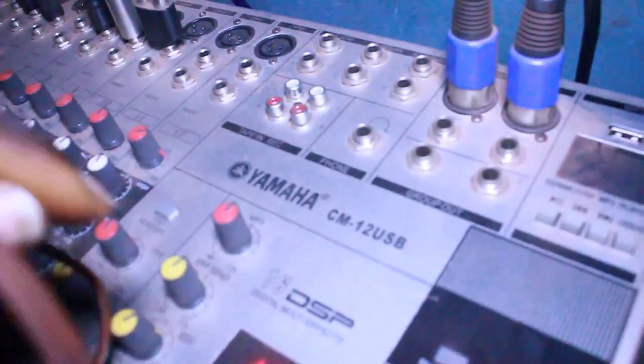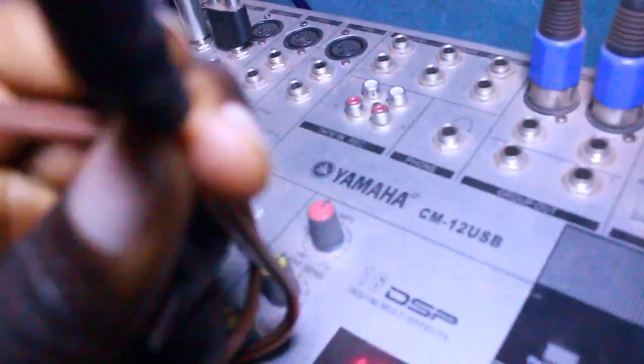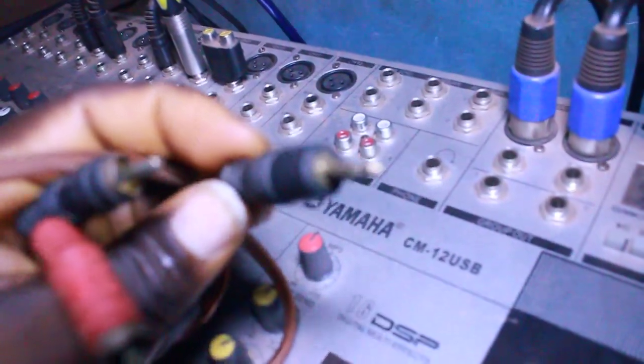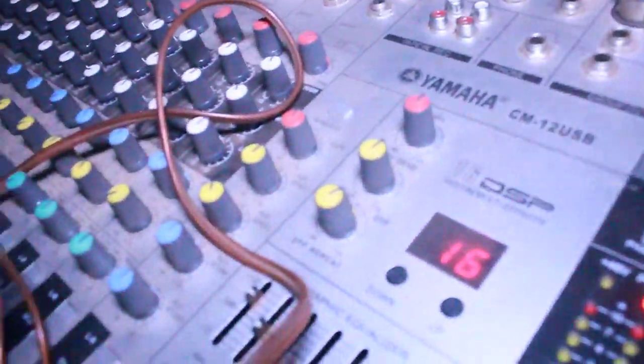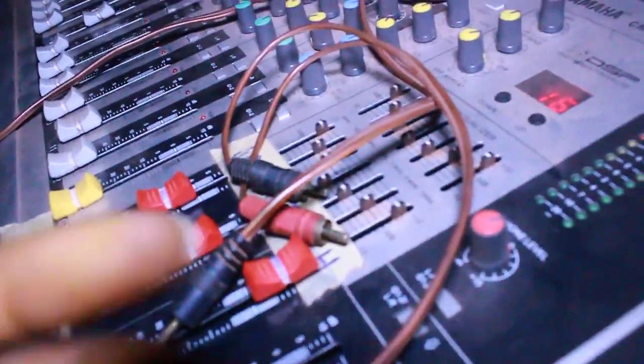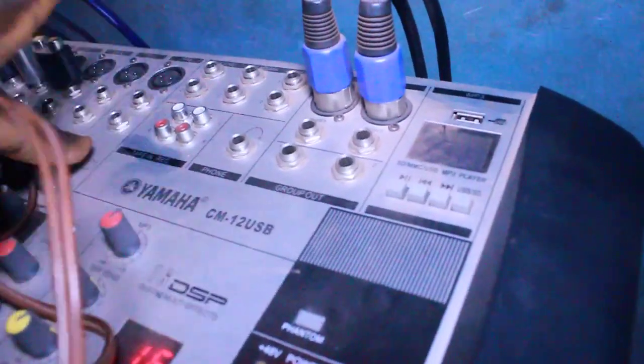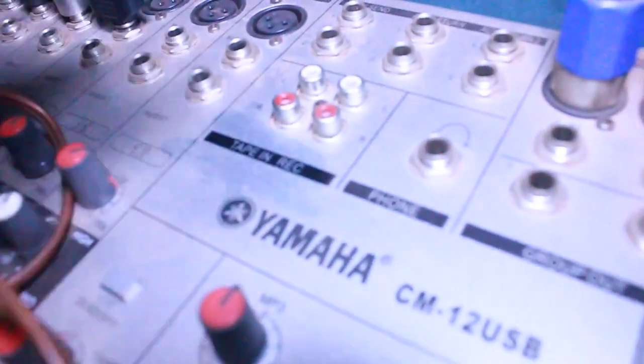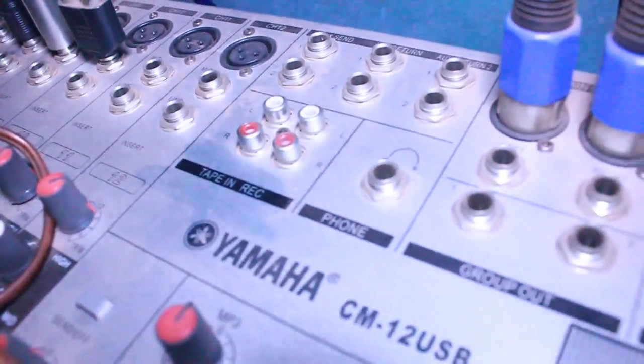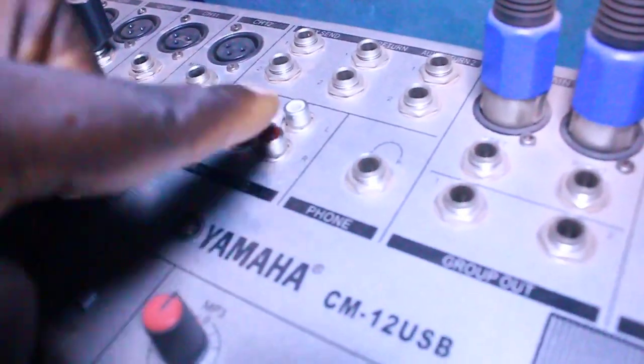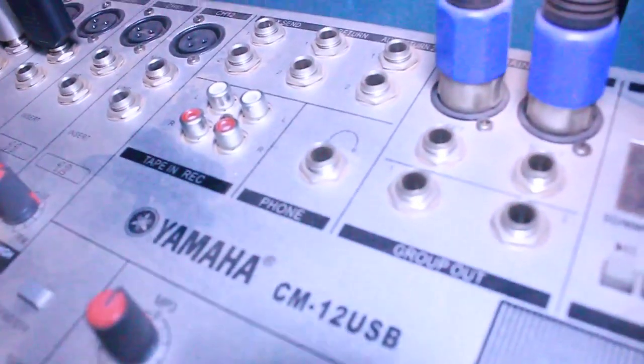Then we are going to plug into the tape in. Like you can see, the tape in is normally used for playing music, while the record is normally used for recording sound from the mixer.